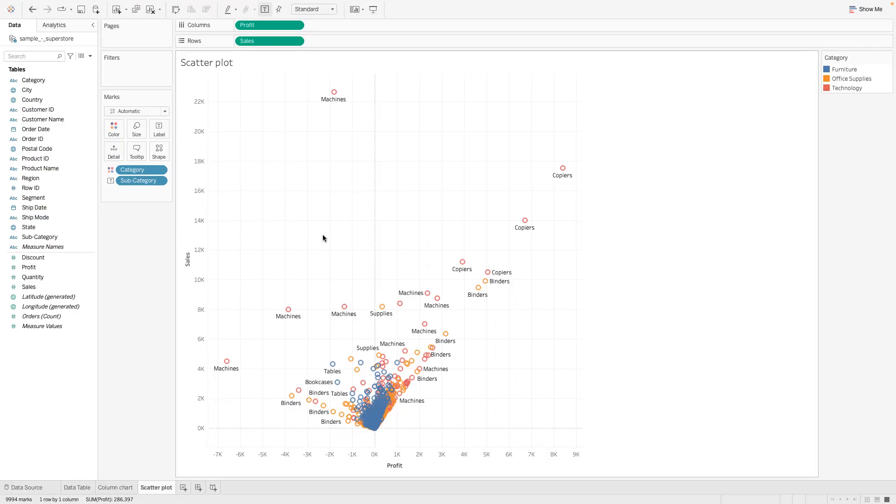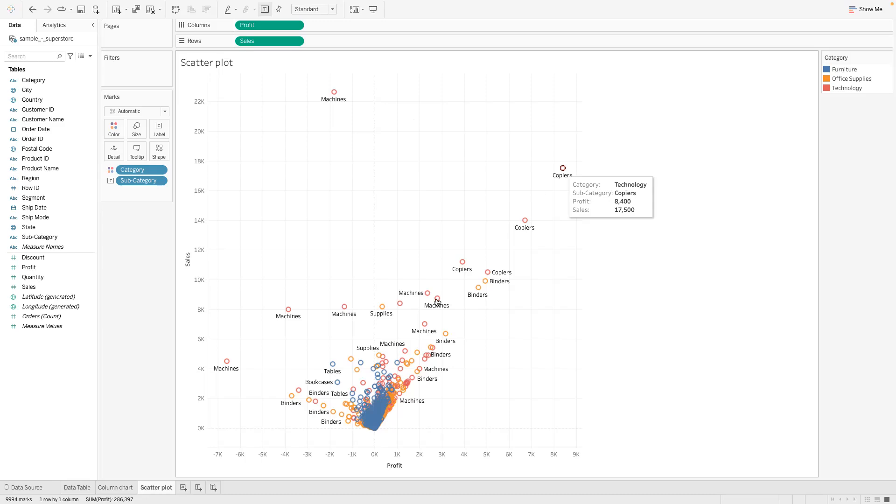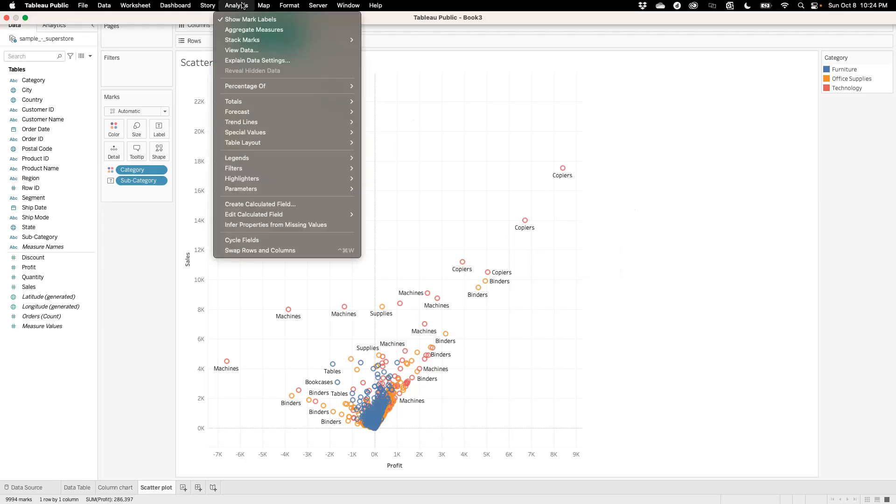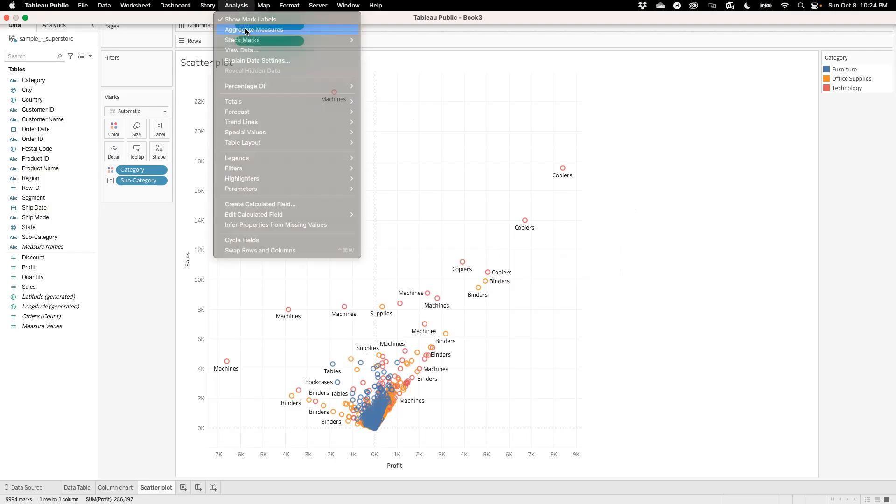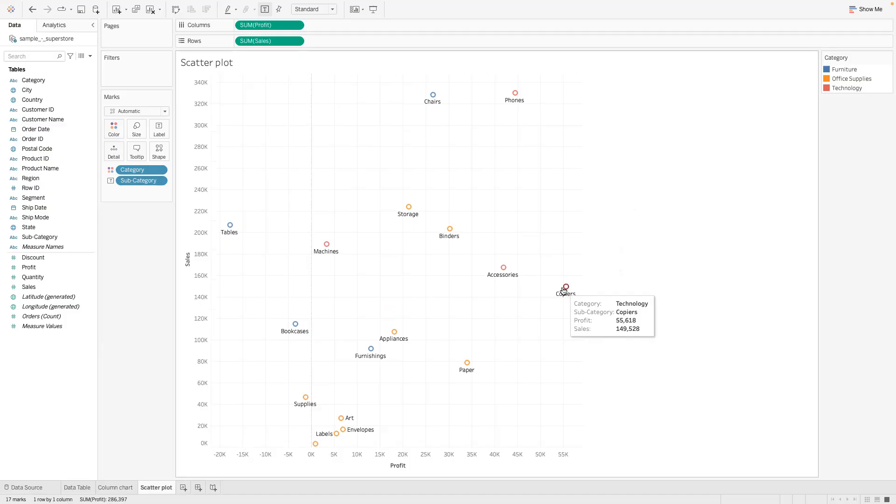So you can see machines, we're not making profit there but we're making profit on copiers. Like we've sold 17,500 for copiers and we've made 8,400. But if I put the aggregate back you could see copiers down here, we've sold 149,000 like for all the copiers and we've made a profit of 55,000.